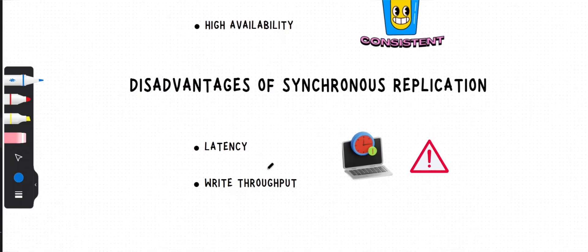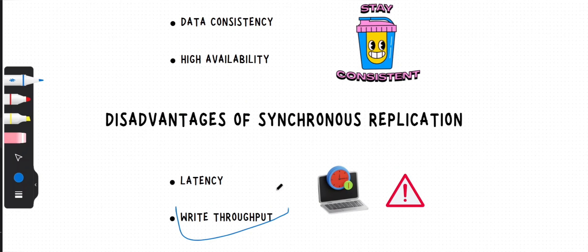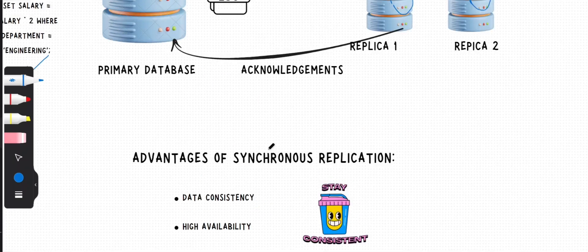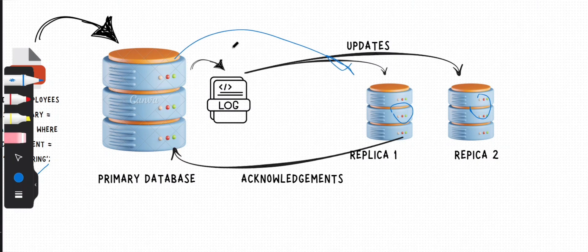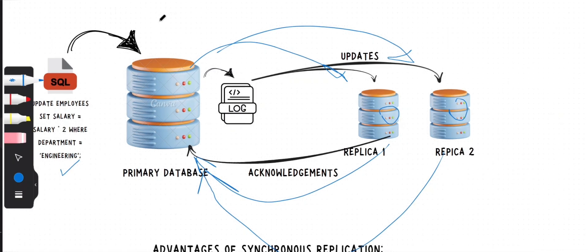The second disadvantage is write throughput. This is also very obvious. If your write queries need confirmation from all the replicas, all that back and forth confirmation can reduce the speed of your write operations because there's a lot of extra work involved in keeping everything in sync.